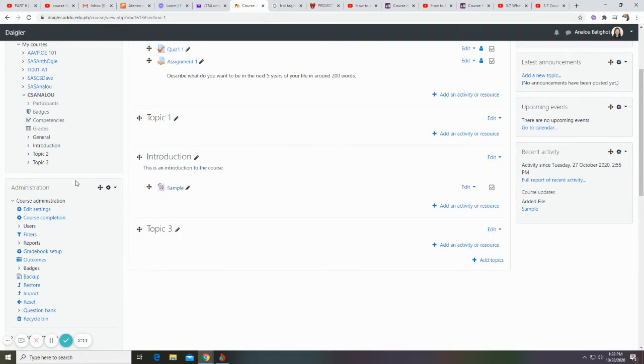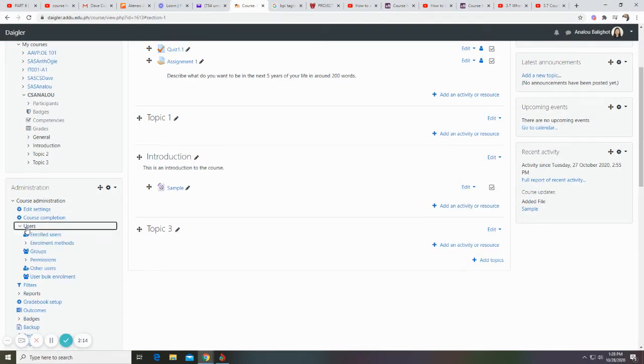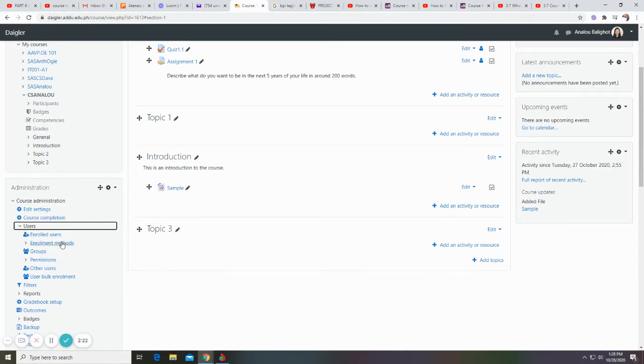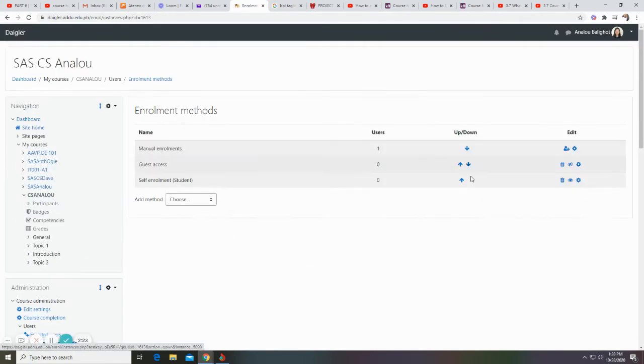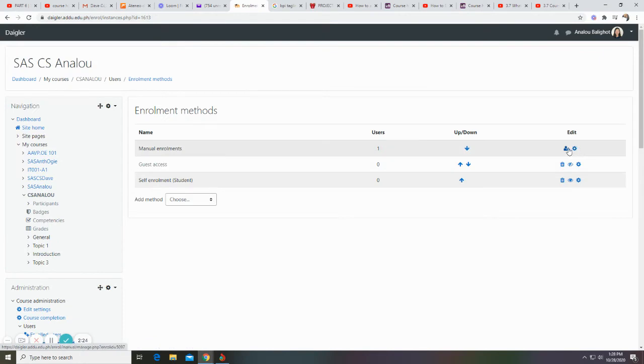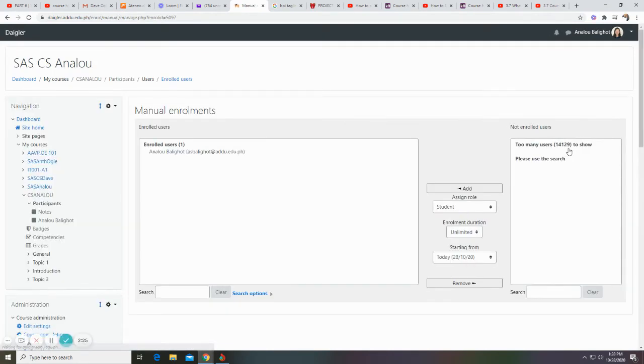Administration panel. Users. This is where you can enroll and unenroll students. If you want them to enroll manually, just click on this icon. Search their name.